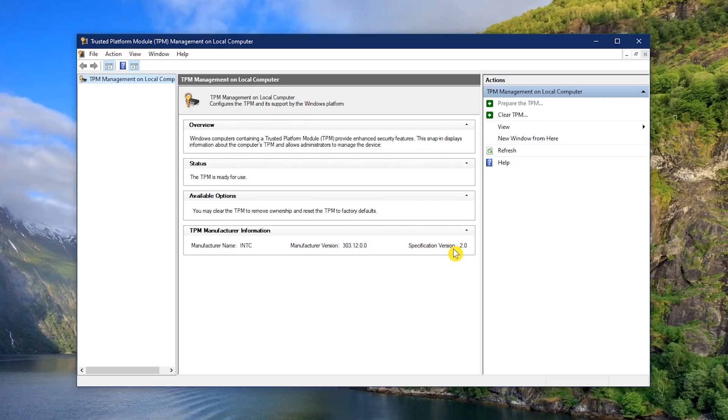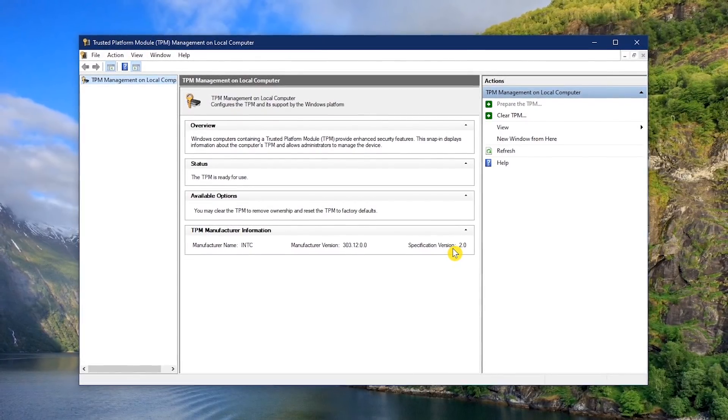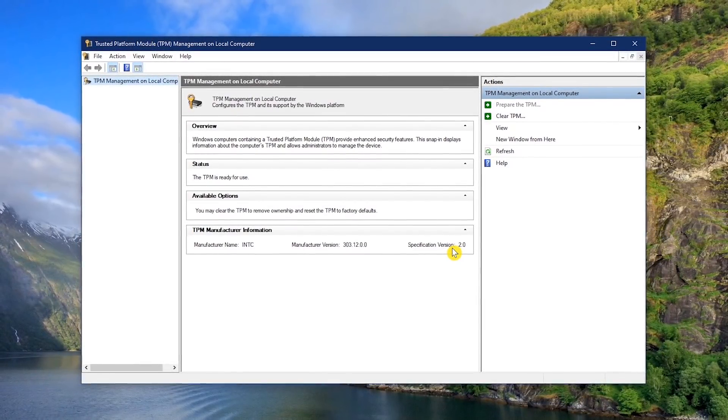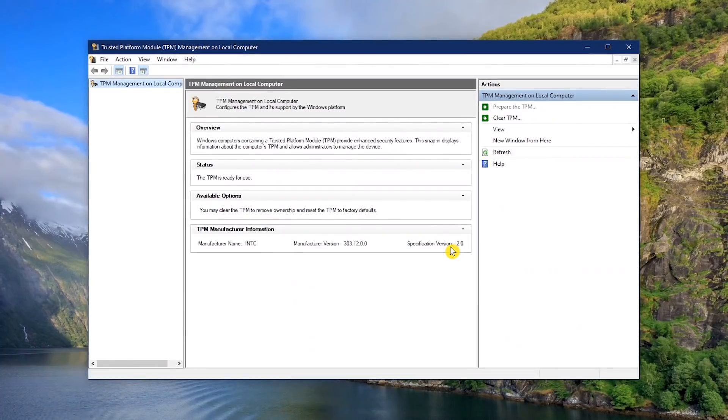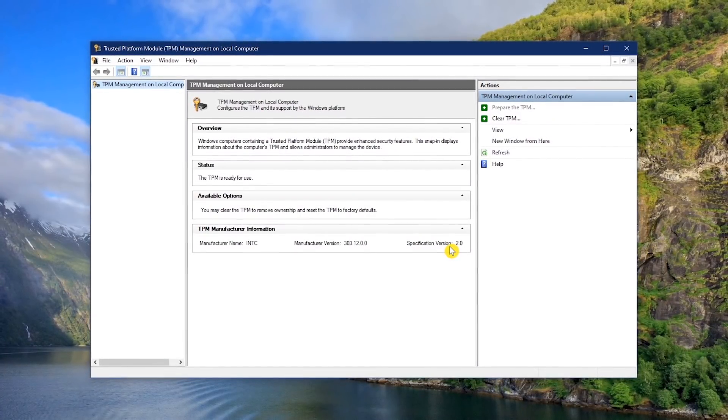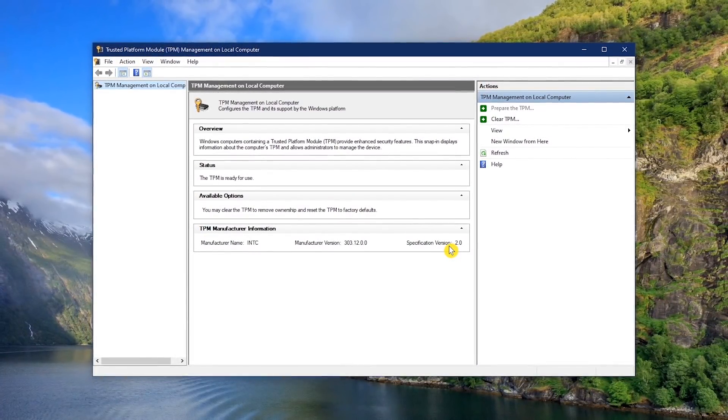Otherwise, if you get a message that says compatible TPM cannot be found, you will need to get a new computer with a TPM chip on the motherboard to run Windows 11.